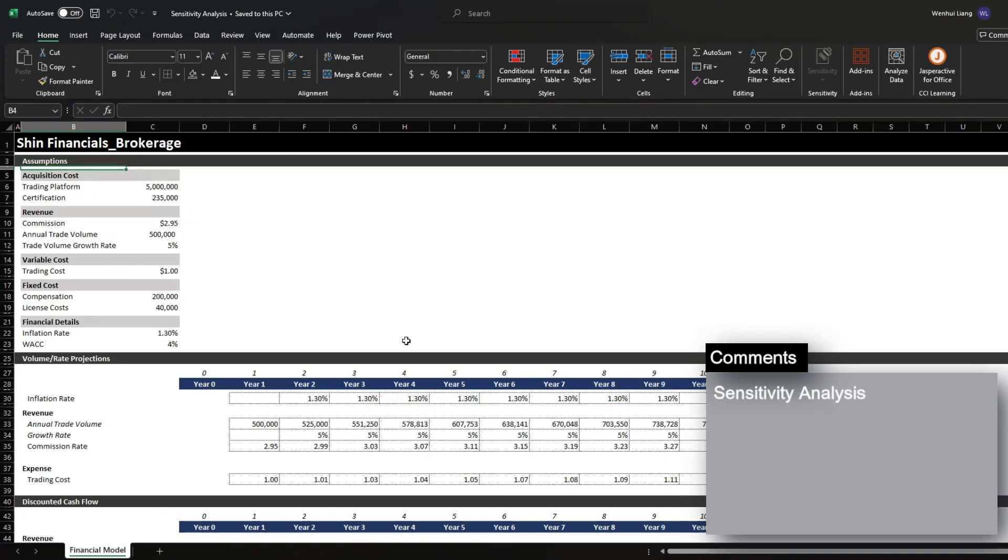Today I'm going to cover how to do a sensitivity analysis in Excel. I'm going to be going through two different methods, the first method being the most basic one where you're analyzing up to two variables and another method in which we analyze multiple variables by setting up our own custom template sheet.